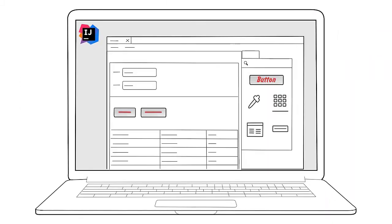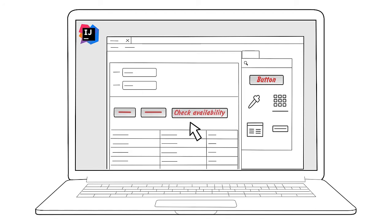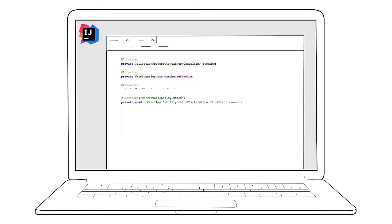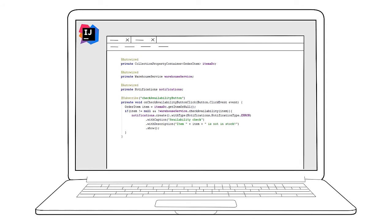JMix development tools complement popular IDEs to keep developers out of boring routine with extensive code generation, smart prompts, and convenient visual designers.